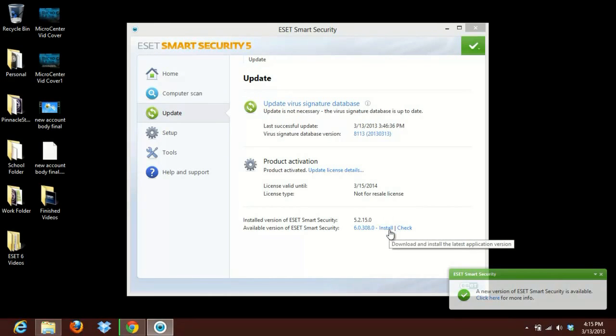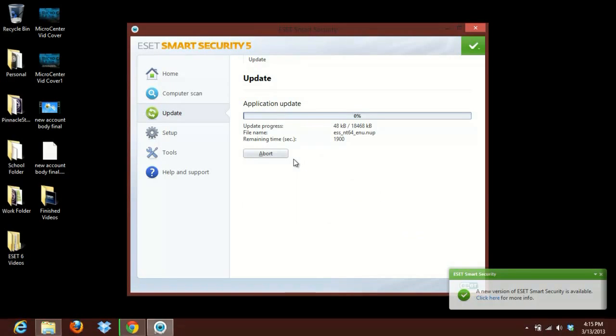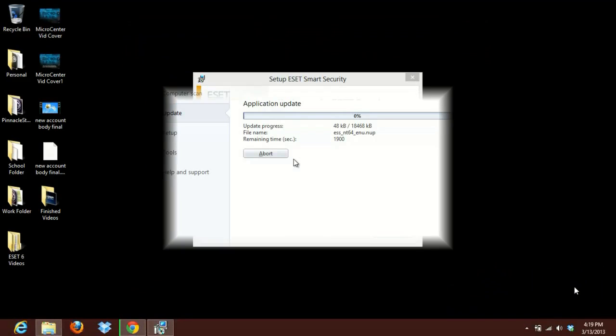So we'll go ahead and install that and it's going to take a while to update everything. So once it's finished, we'll come back here and take a look and see what the progress is.